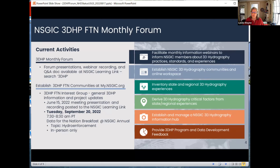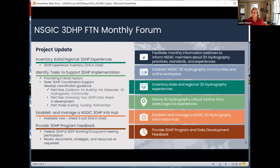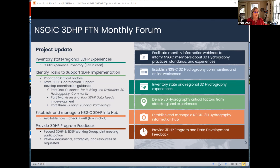Unfortunately, at this time, the Data for the Nation breakfast is in-person only. We are continuing to consider if we can provide a virtual experience, but it doesn't look like that right now. We have the inventory of 3DHP experiences, and I'm going to put those links into the chat. There is a short form and a long form. Please consider sharing your experience and your activities with us — it's very helpful.